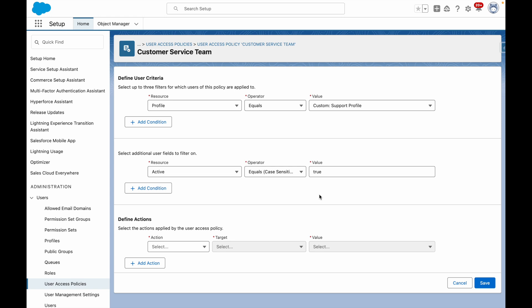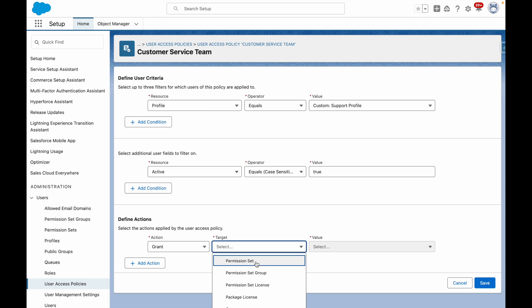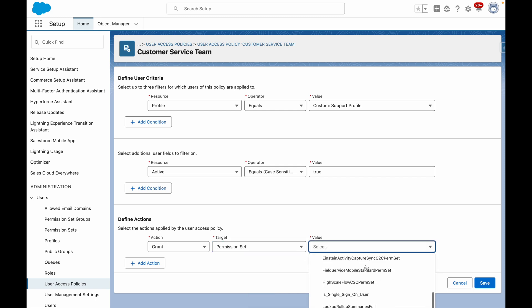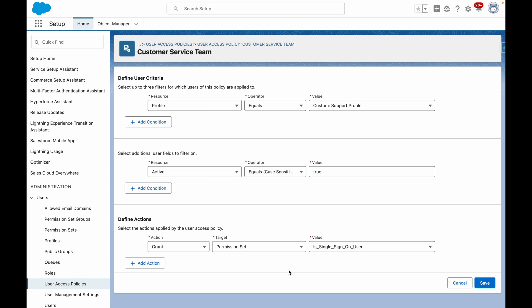Now I can define actions to apply. I want to grant them the permission set for single sign-on user, which will restrict them from logging in with anything but a SSO username and password.